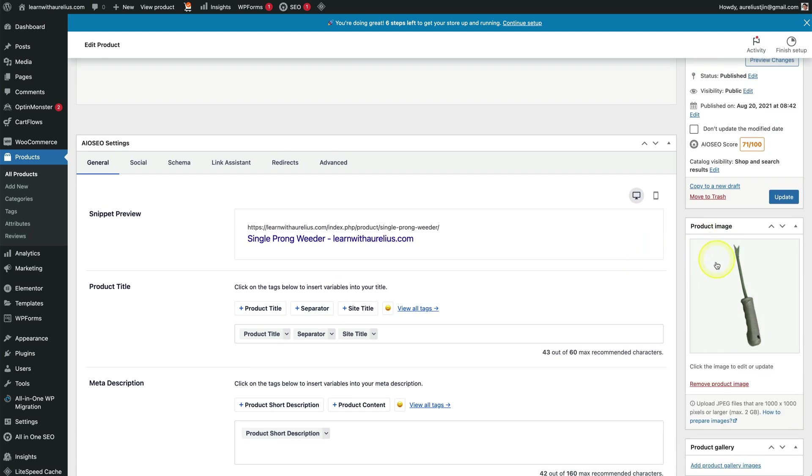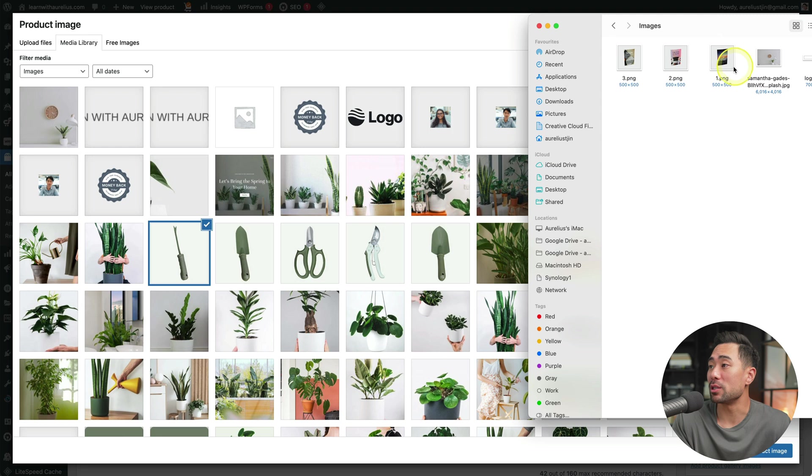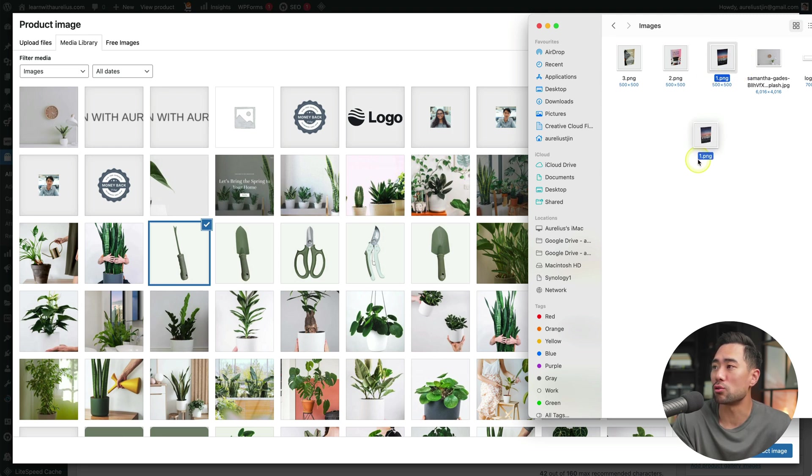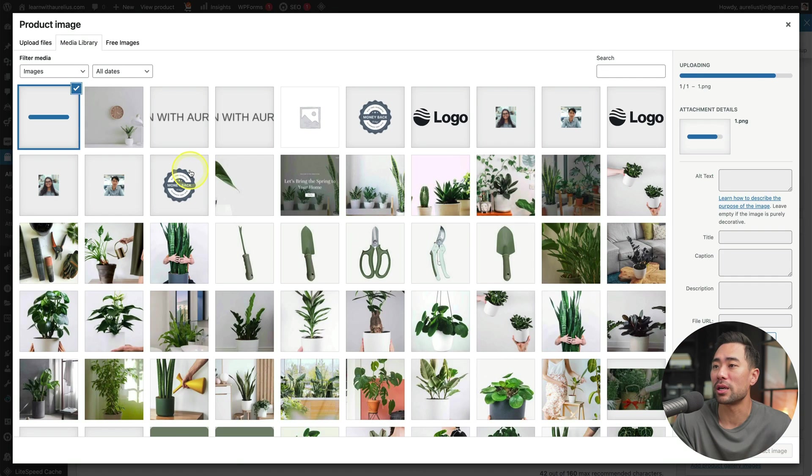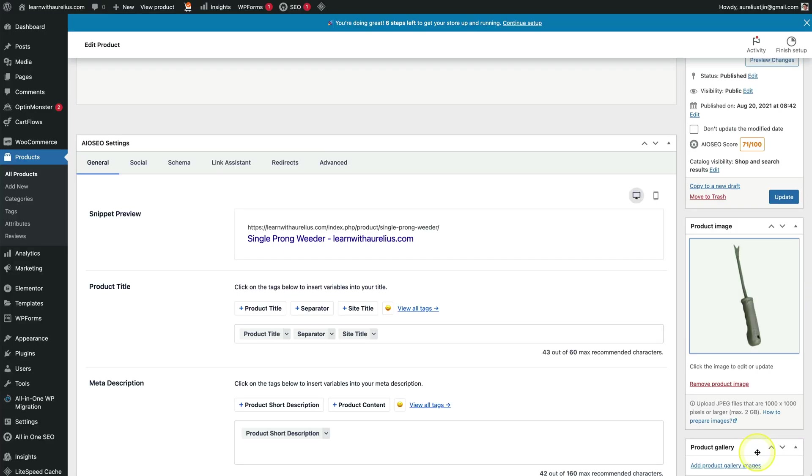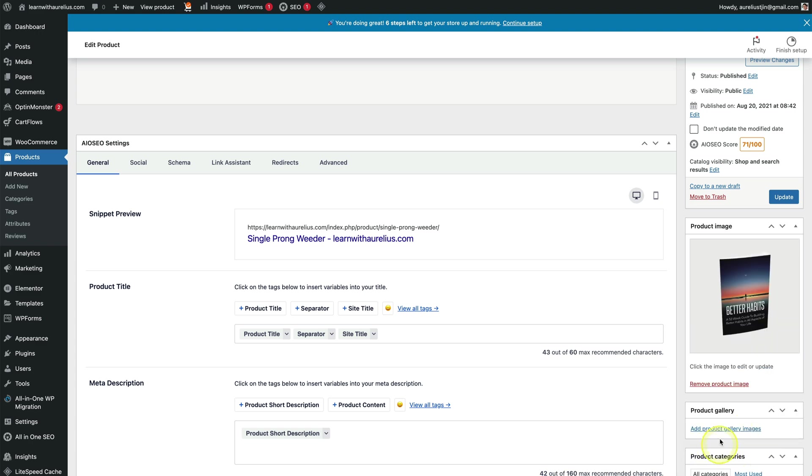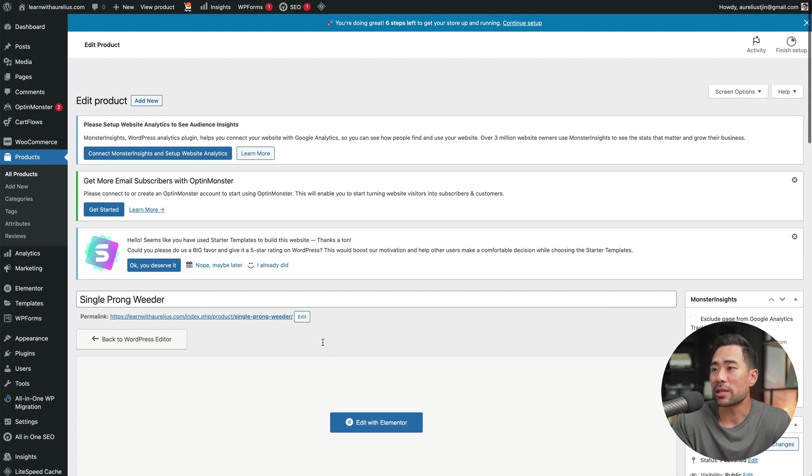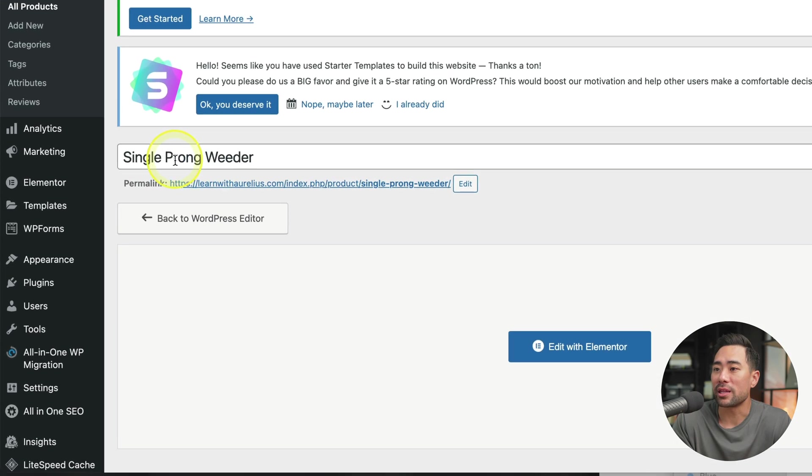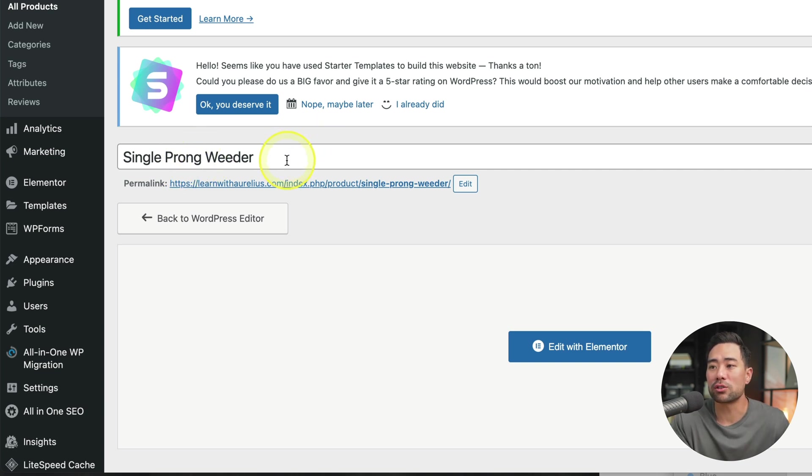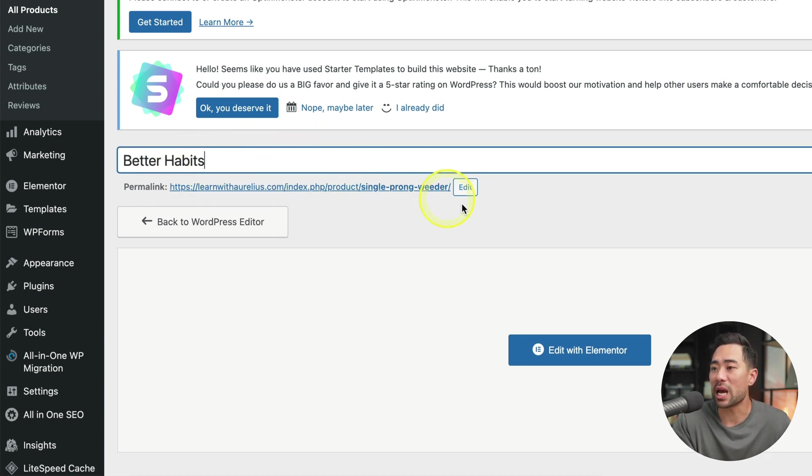We can simply replace this with our own. Have your product image ready. In my case, I've got this ebook cover. I'll drag and drop it right here and set the product image. There we go. I've got an ebook called better habits. Go back to the top and you'll see the title. You want to make sure you change this. I've entered better habits, change the permalink.